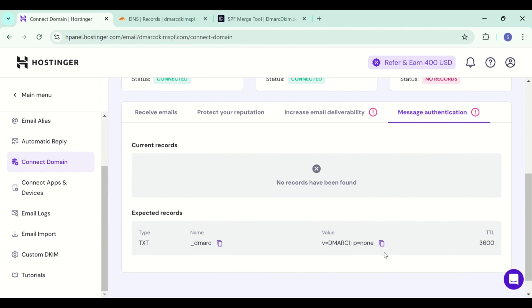So this DMARC value here is just a p=none value which does not quarantine or reject the emails that are coming from unauthorized sources. So it is not blocking the spam emails.